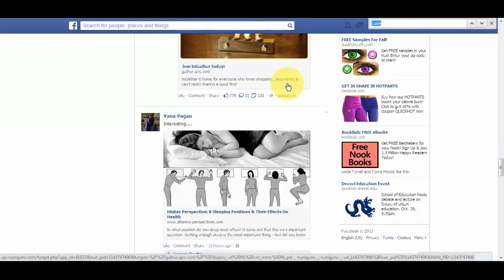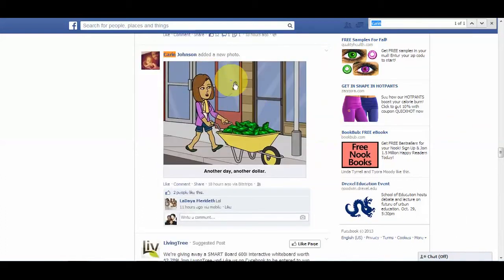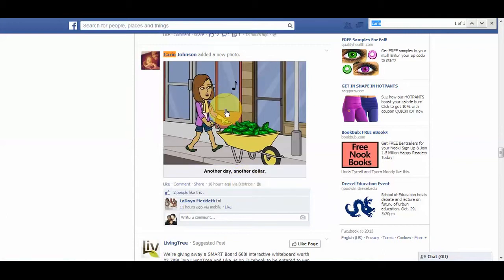I'm going to pick on my friend Karen today just for demonstration purposes, because she posted a Bitstrips. I'm picking this example on purpose because Bitstrips is really popular right now, and maybe you have one or two friends who are getting a little too carried away with Bitstrips and you would prefer not to see Bitstrips from anybody whatsoever. So I'm going to show you in this demonstration how to block Bitstrips as well.